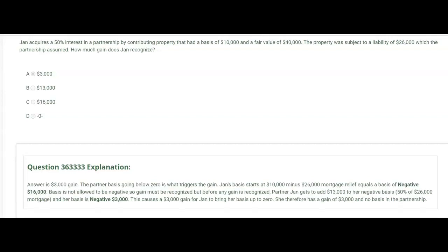Jan acquires a 50% interest in a partnership by contributing property with a basis of $10,000 and a fair value of $40,000. The property was subject to a liability of $26,000 which the partnership assumed. How much gain does Jan recognize? The answer is a $3,000 gain, and that's all because of the mortgage. When you subtract the $26,000 from Jan's basis of $10,000, Jan's basis goes below zero to negative $16,000.